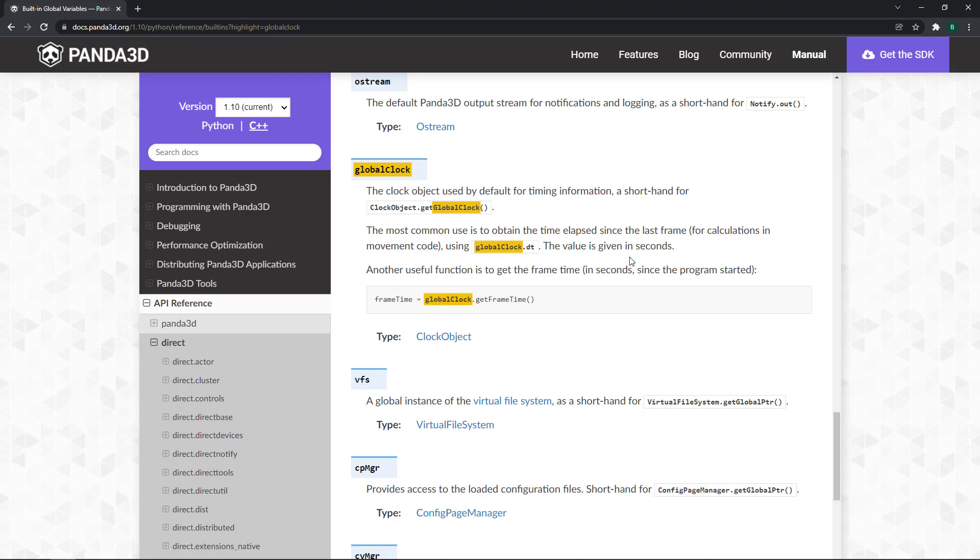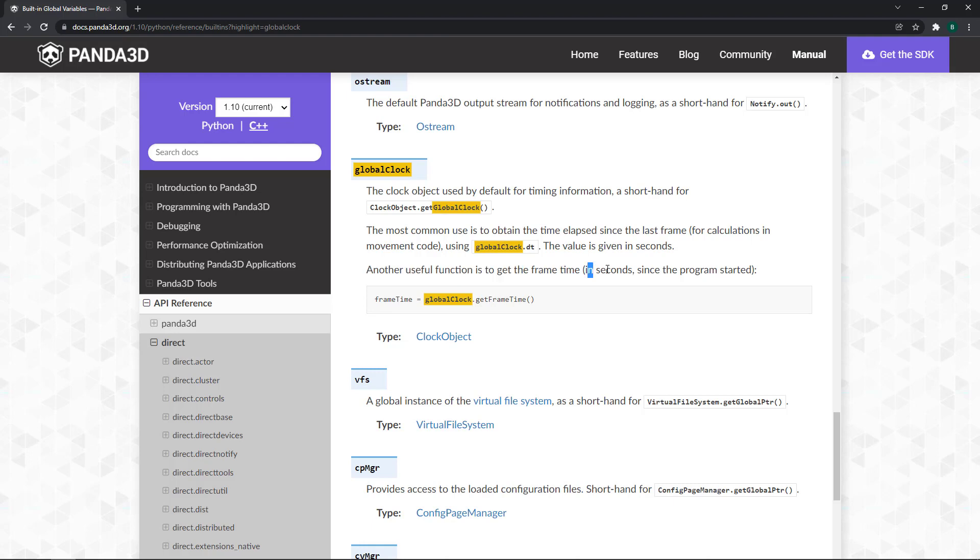But the delta time doesn't change. So it is always 1 over 60 or 16 milliseconds. But here it says another useful function is to get the frame time in seconds since the program started. So it is a constantly changing value. It measures the time since the application or the program has started.